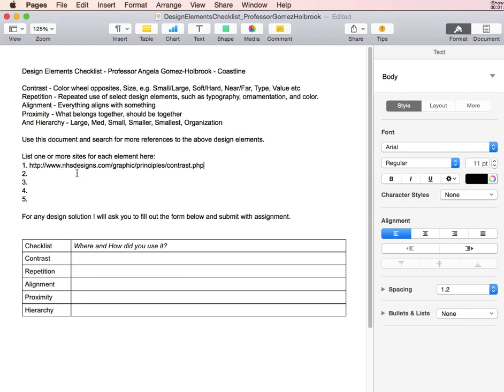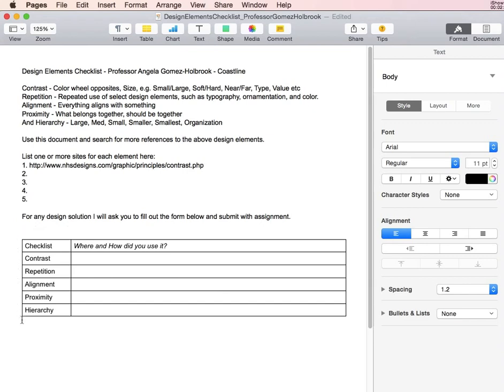Once you copy and paste sites that you found for each one of these numbers, one through five, and read through the references for each one of the design elements, then you'll want to use the rest of this document when you have completed your project.